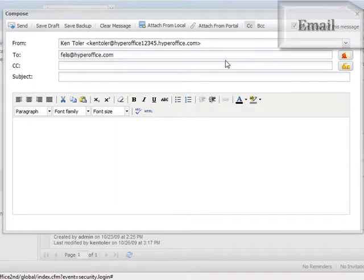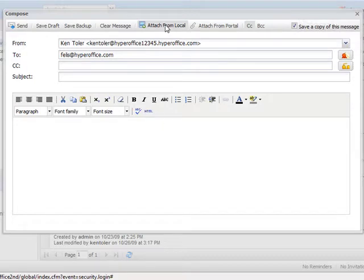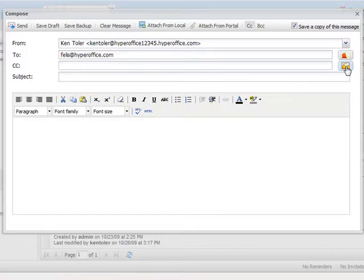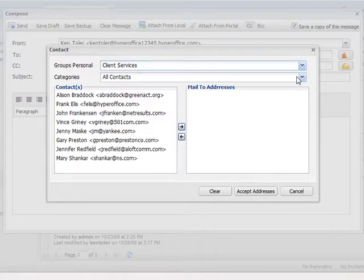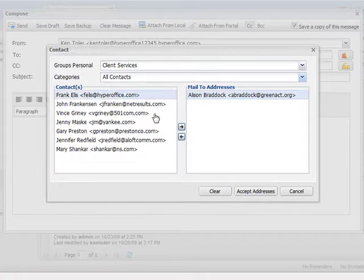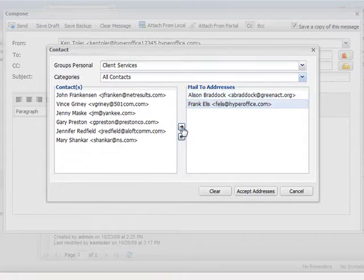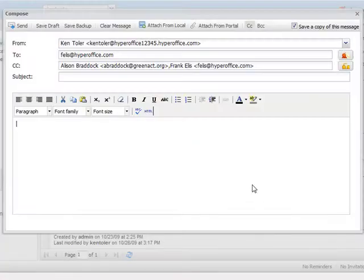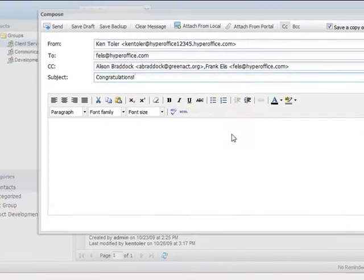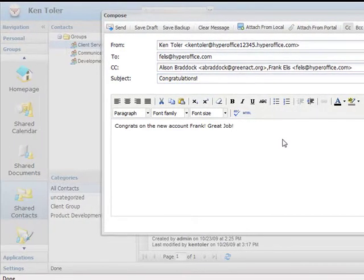From this email compose screen, we get a peek into the new email system. From here, we can quickly attach files either locally or directly from the portal. If I want to copy my colleague or perhaps multiple people on this message, I can simply identify them from the contact attach screen.